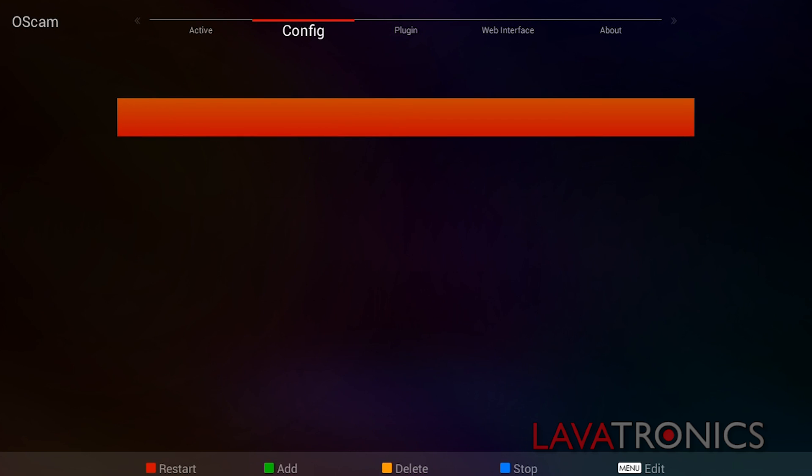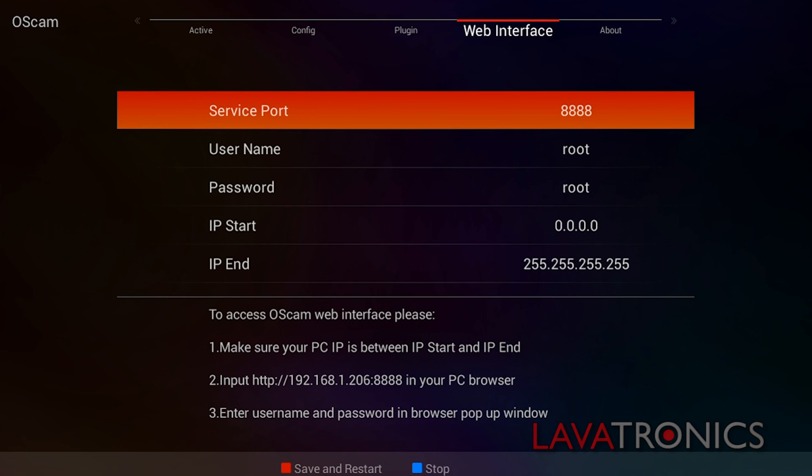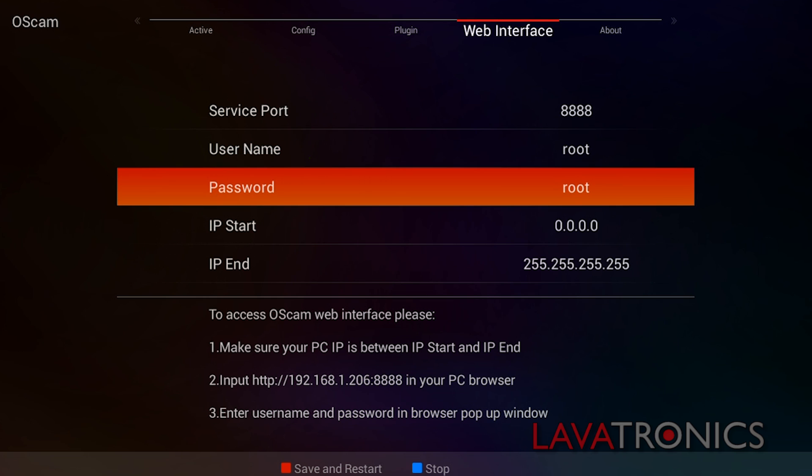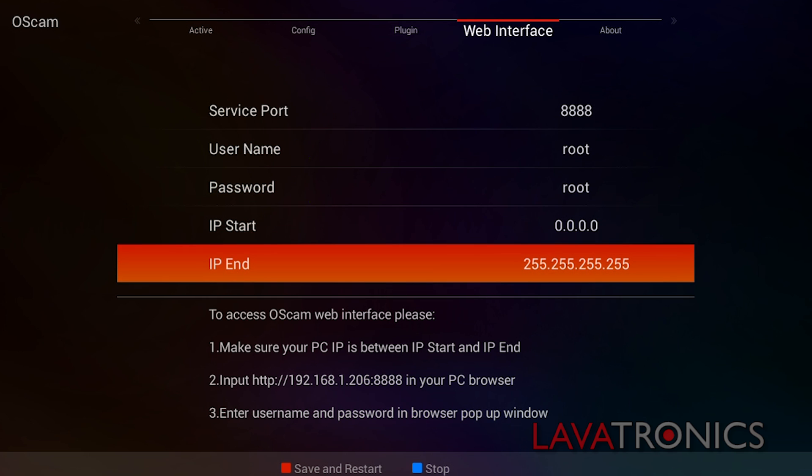You will need to make sure your plugin is running and press the double arrows on the right of the remote in order to get to the web interface menu. Here you will see lots of different details which you can edit for your web interface login such as usernames and passwords. If you want to change these, make sure you press the red button to save and restart. Today we will be using the default settings.